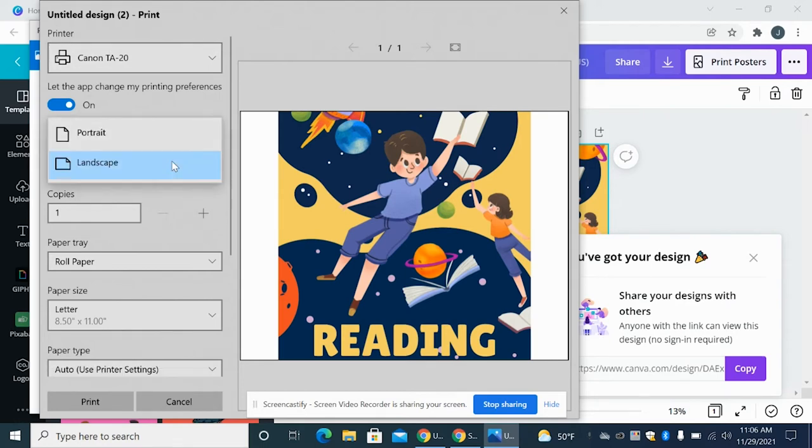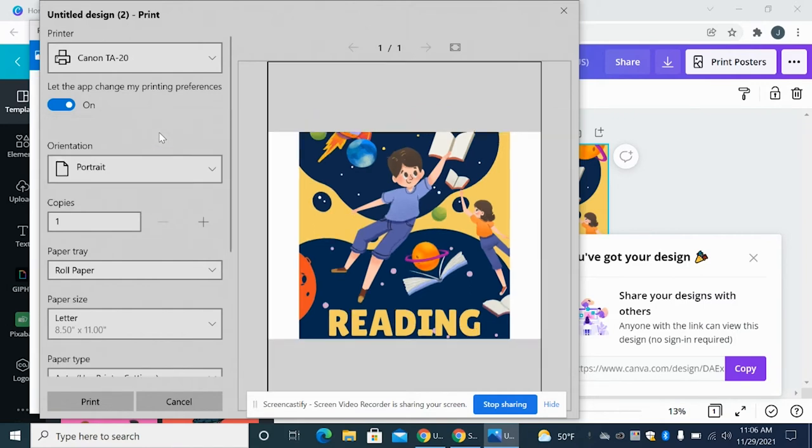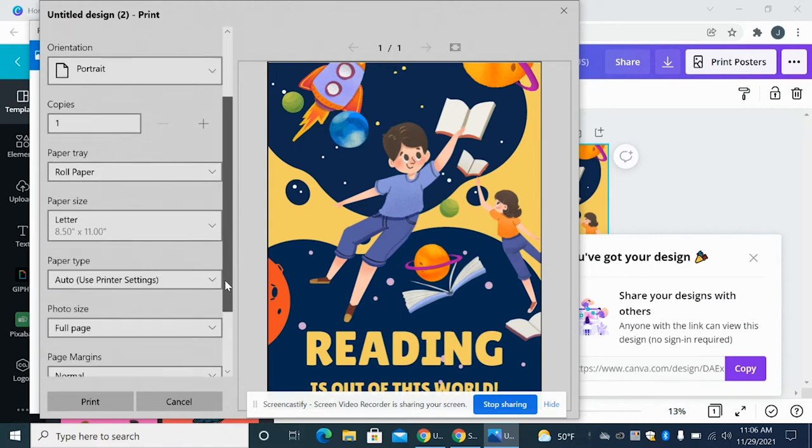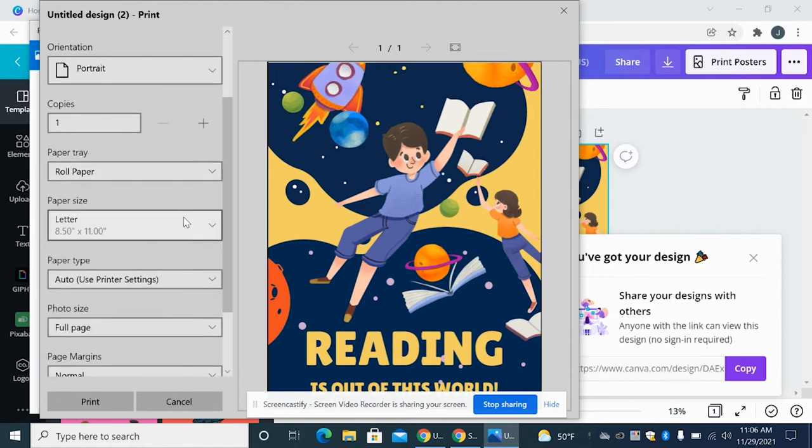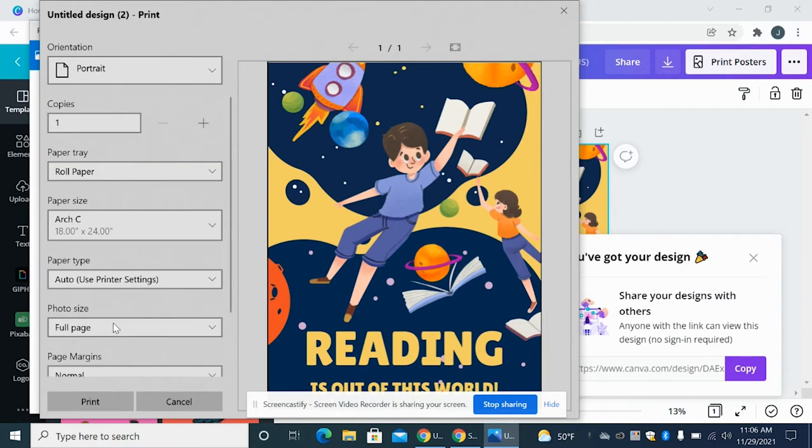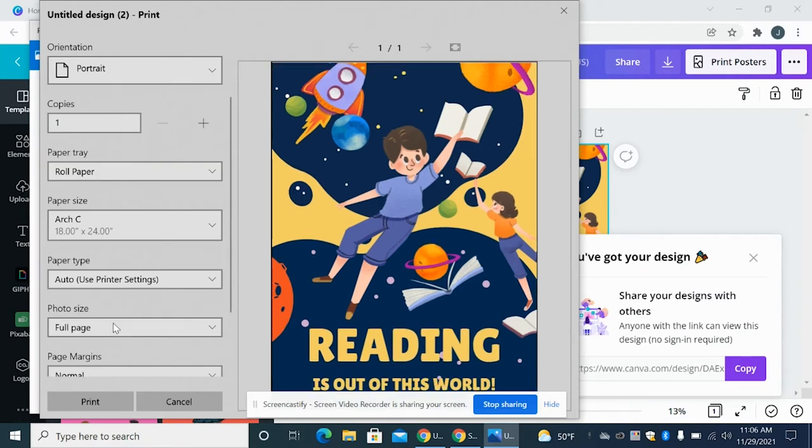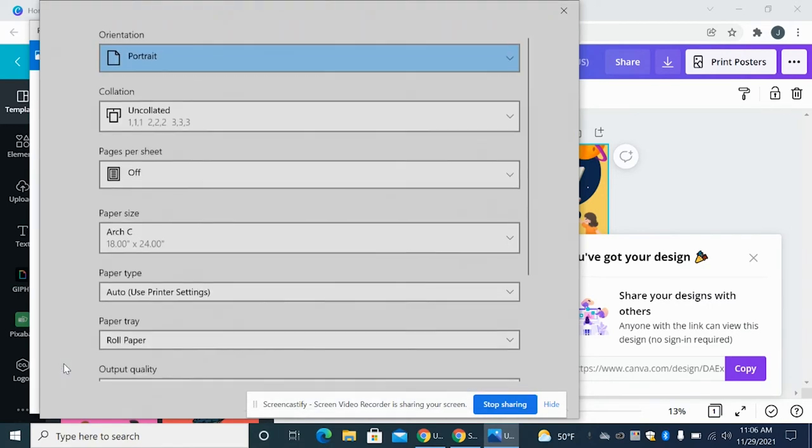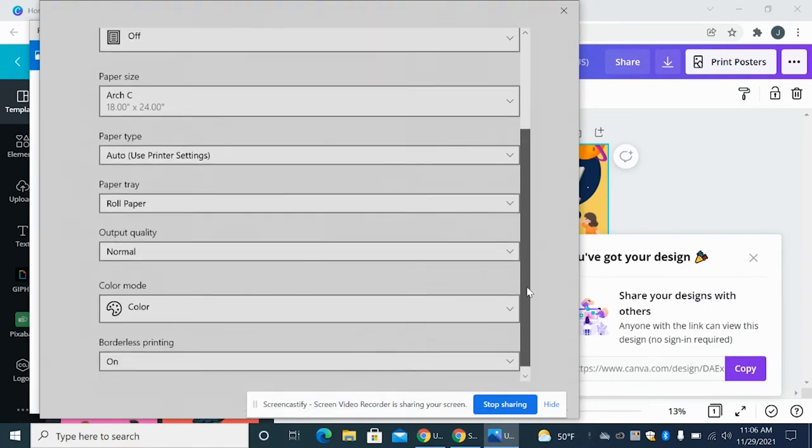So this is on landscape and it should be on portrait, so we're going to change that. And now it's exactly how we had it in Canva. And then you have to make sure that the paper size is set on Arch C. This is 18 by 24, which is what we had in Canva.